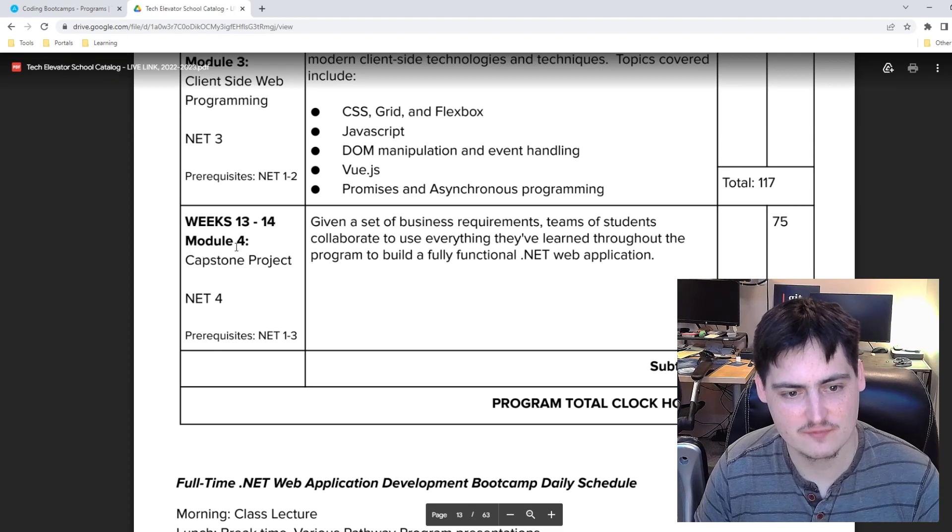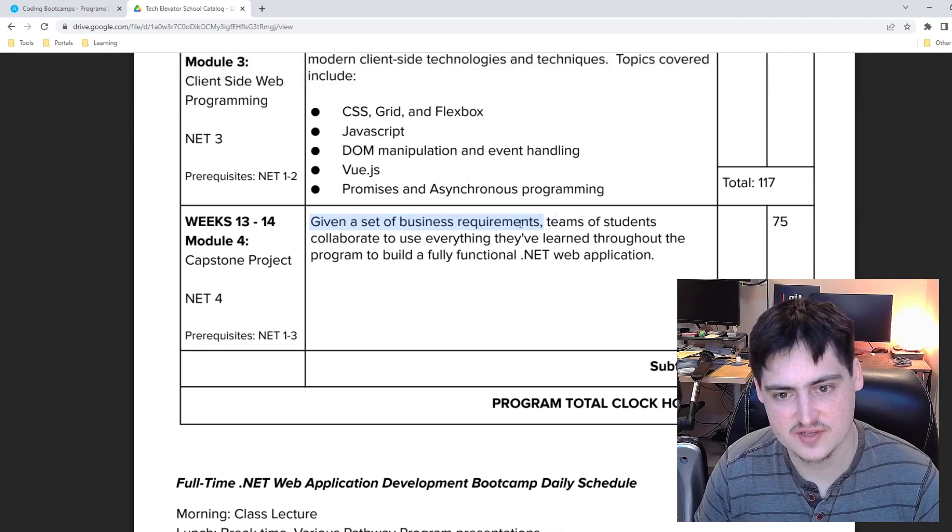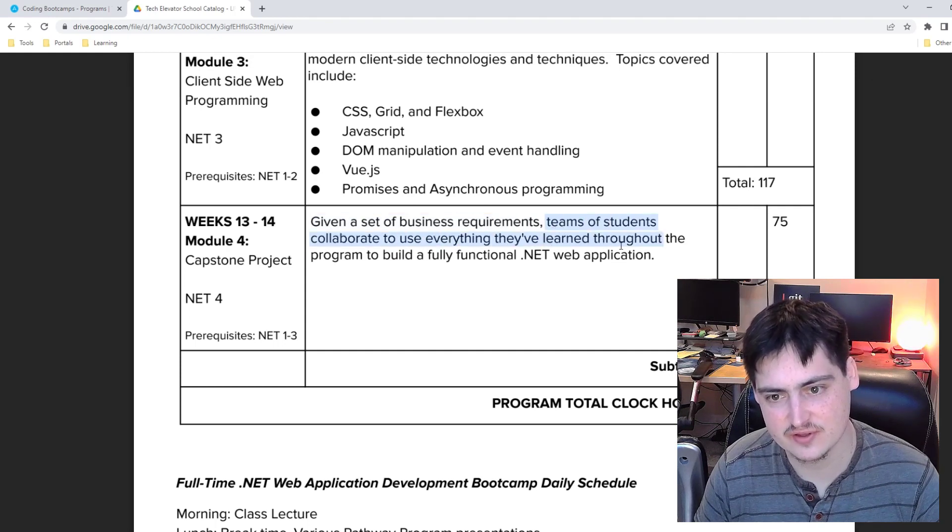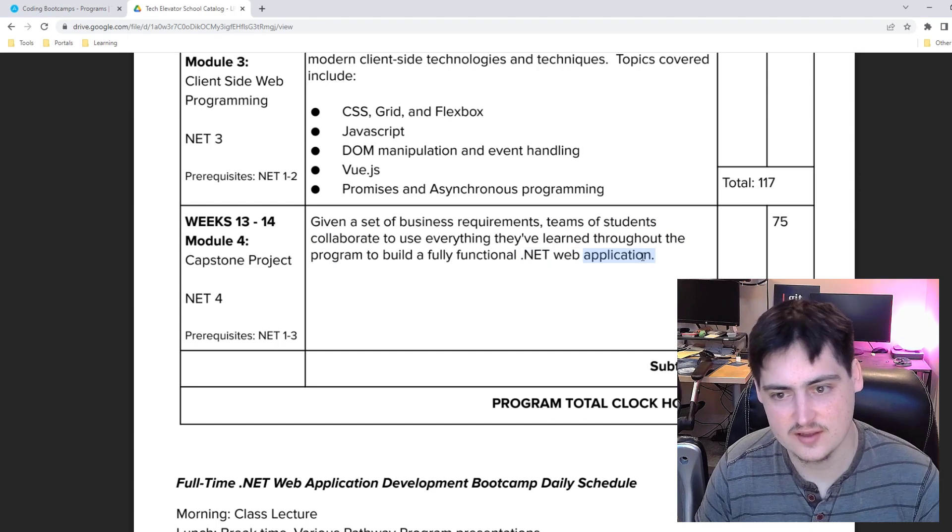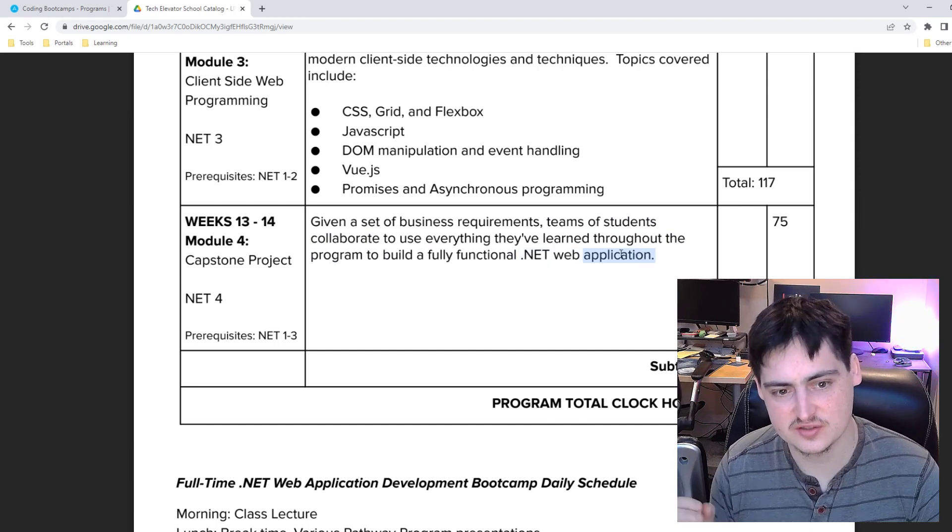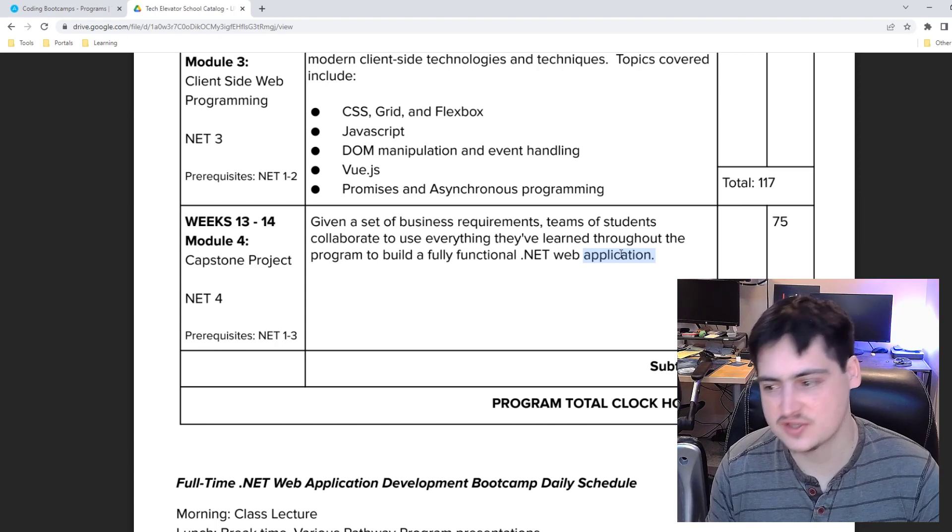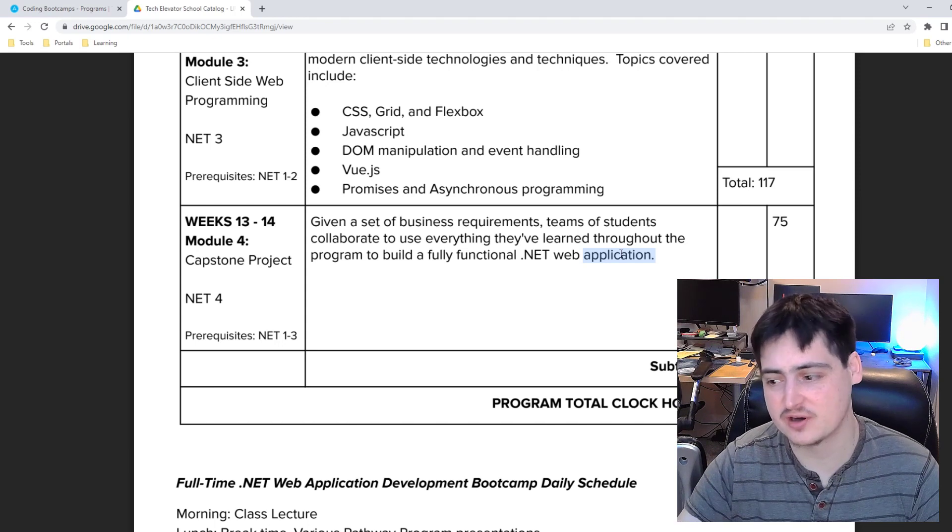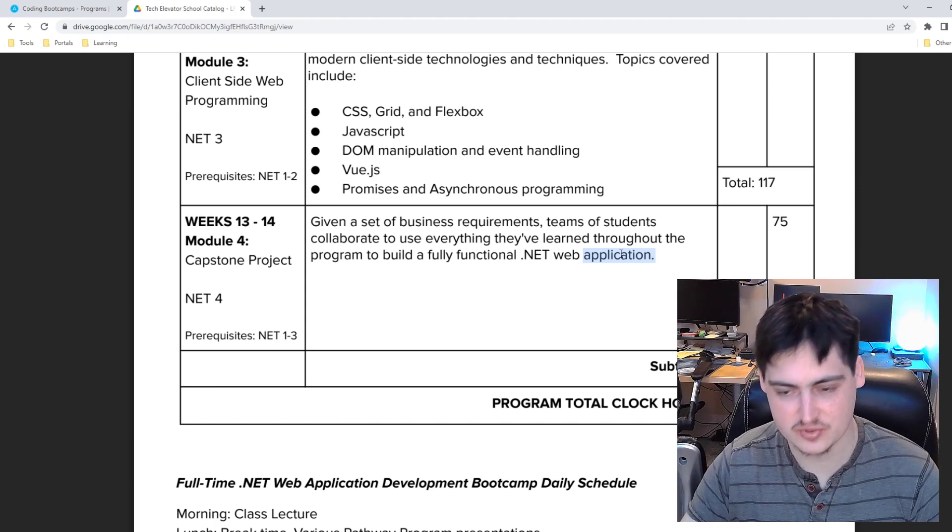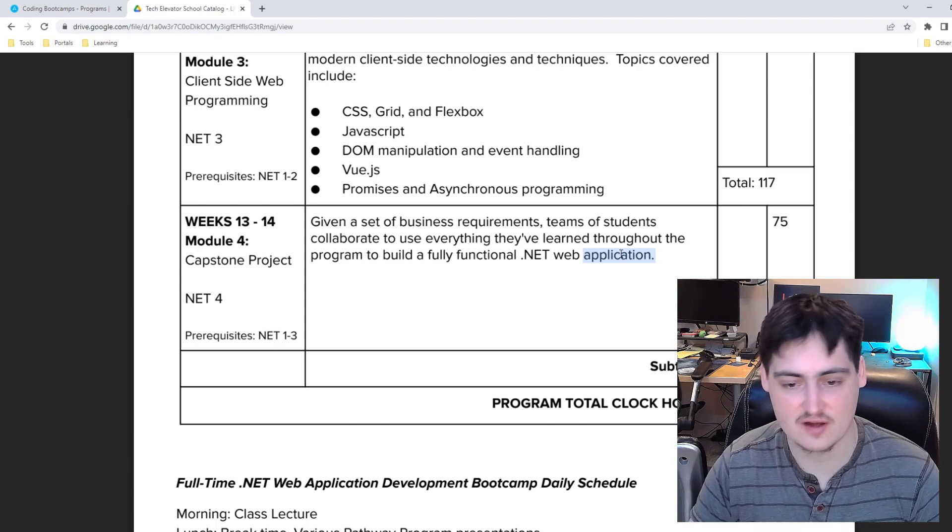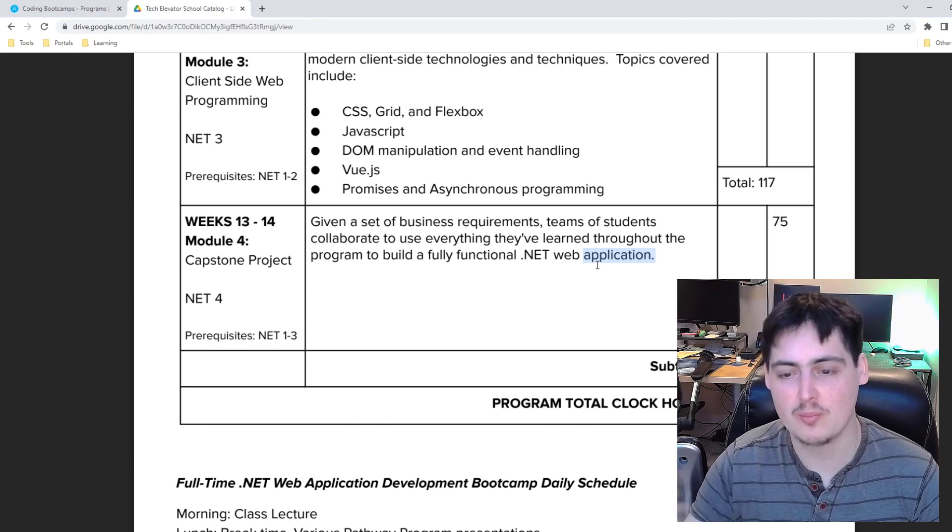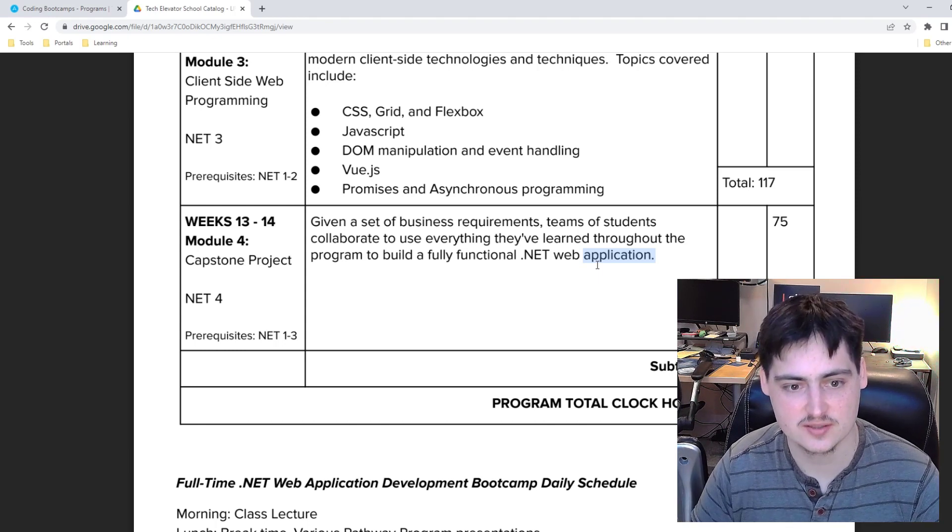And then finally we have module four, which is the last two weeks 13 and 14. Given a set of business requirements, teams and students collaborate to use everything they've learned throughout the program to build a fully functional dotnet web app. I like that this is a two week project. I still wish that maybe we were spending time working on an existing code base as opposed to building our own new one, since that's more realistic to what you'd actually be doing when you begin your job as a software engineer.